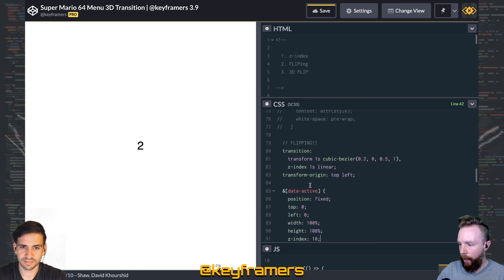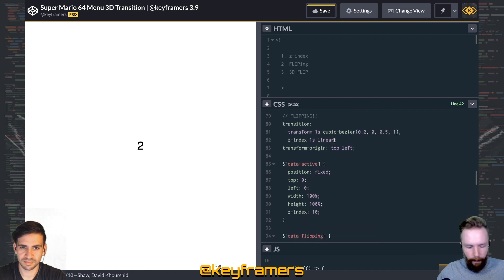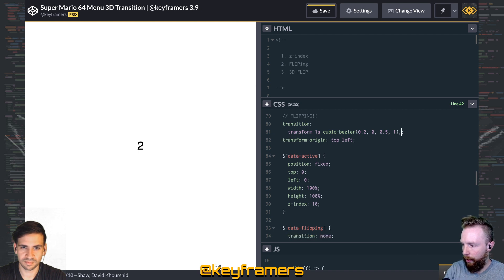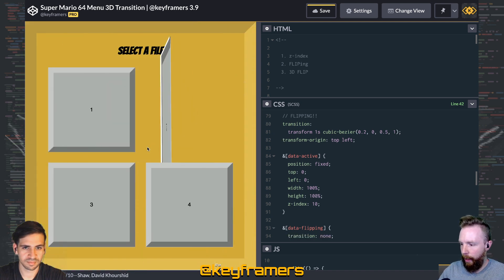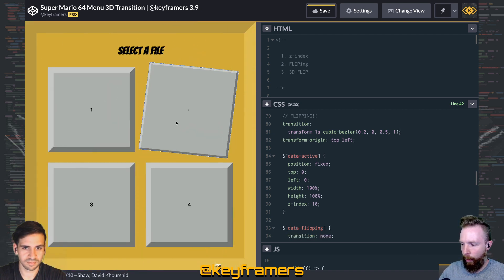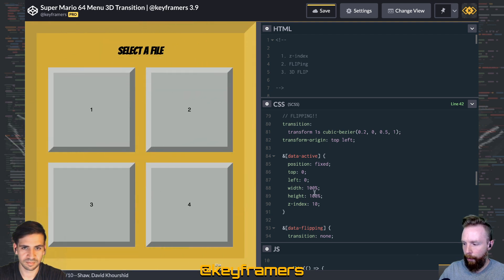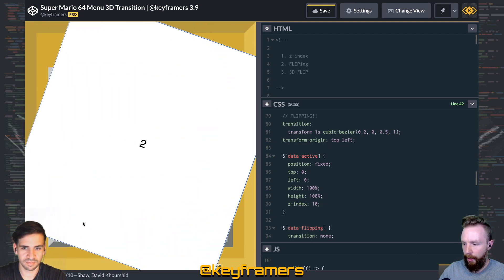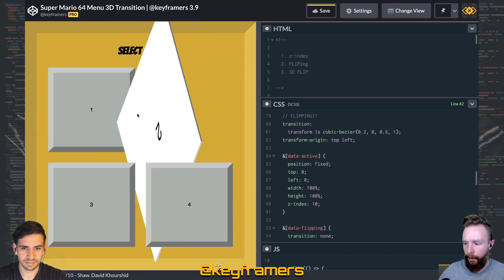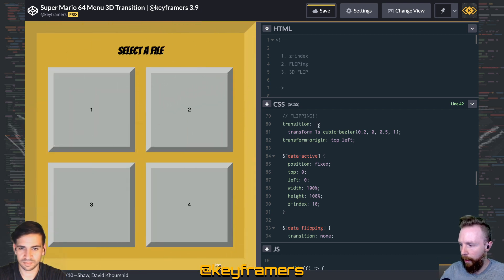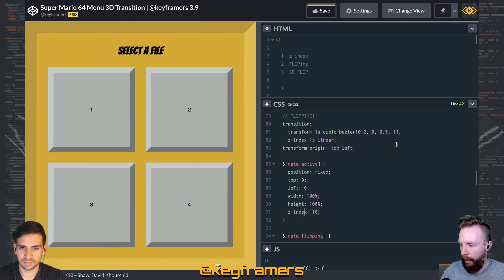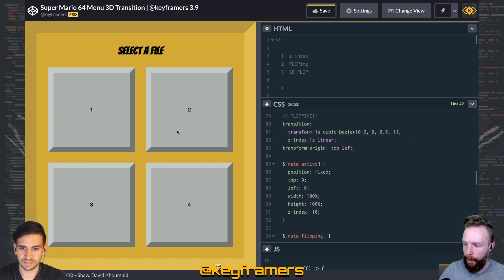So we want it to be z-index 10 when it's active. But if we don't transition that, you'll notice it gets a little funny when we're going back out, because we're going instantly from 10 to 1 even though the element is still transitioning and moving.